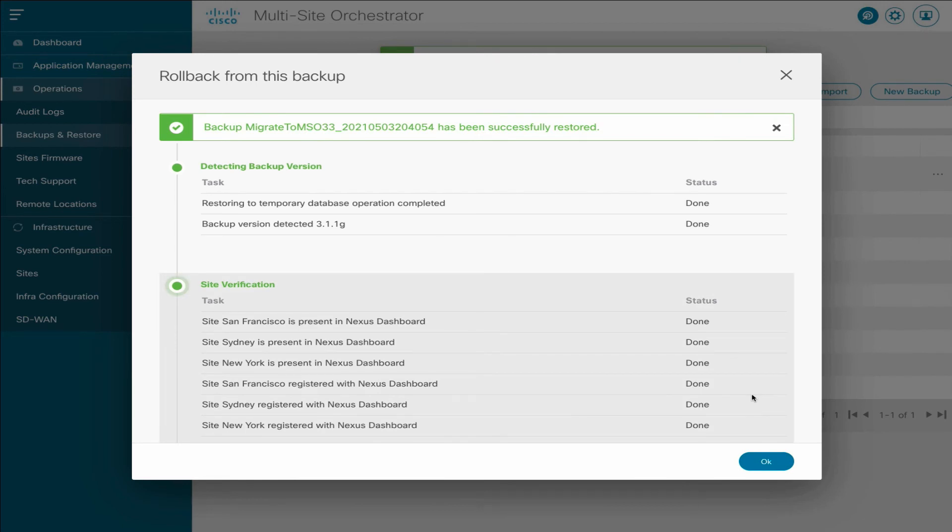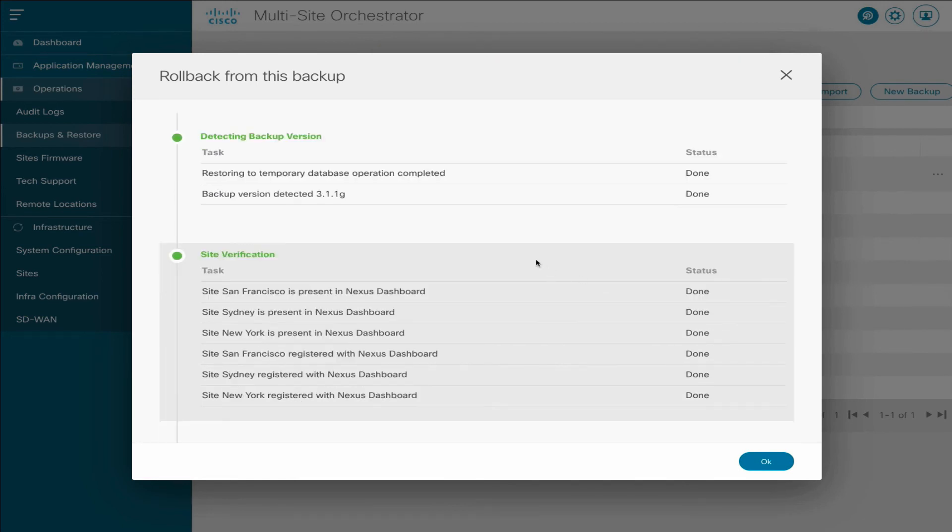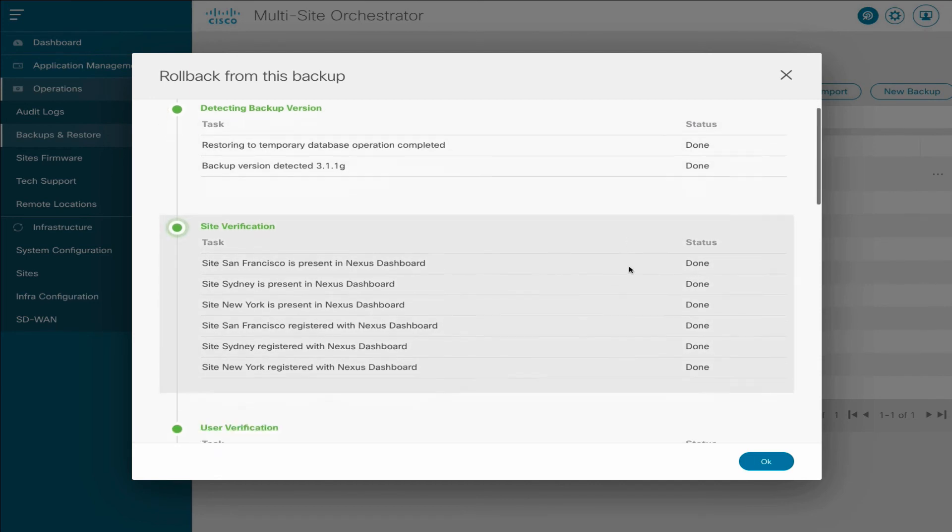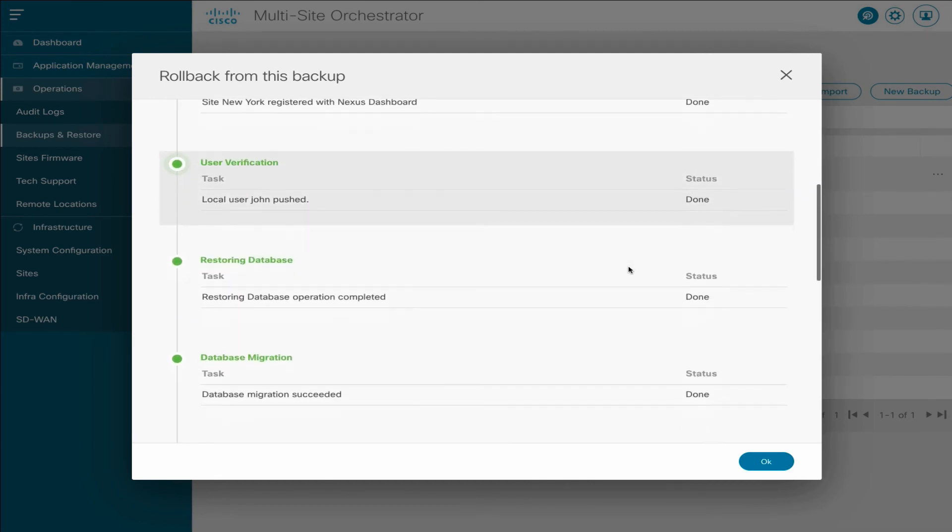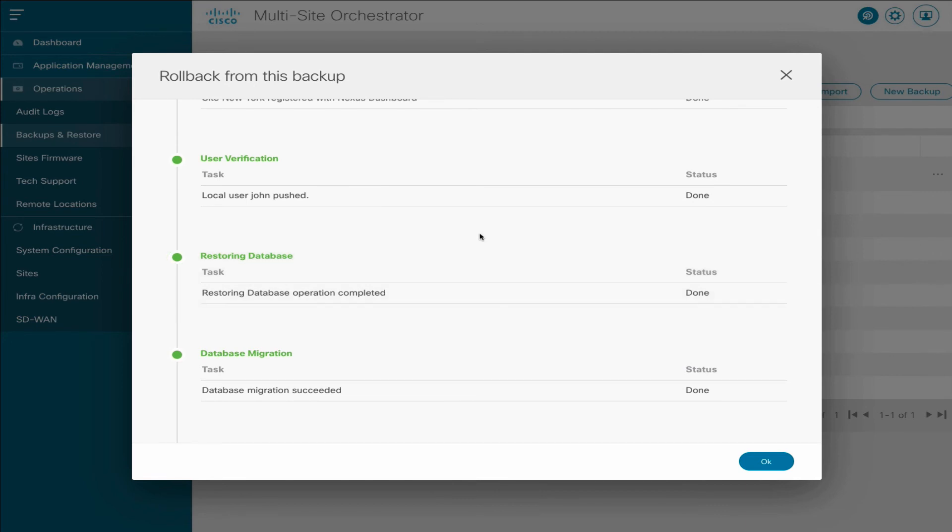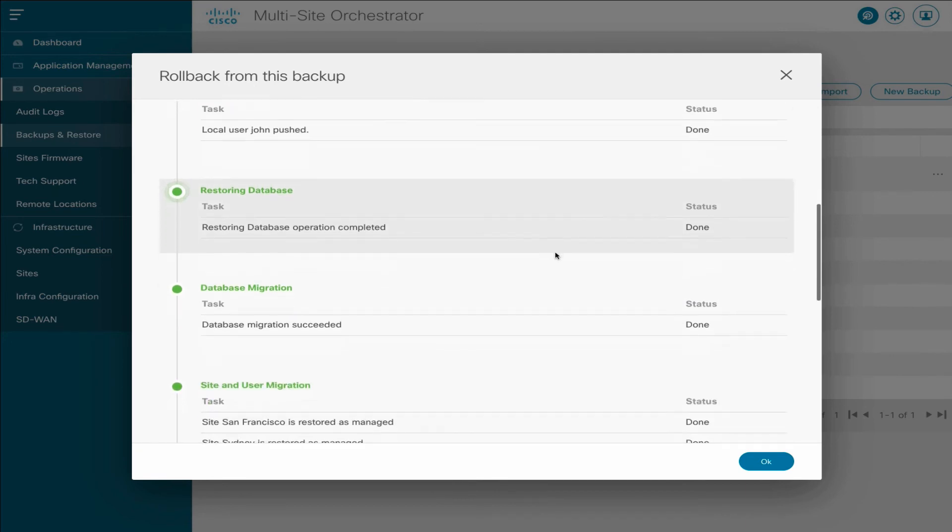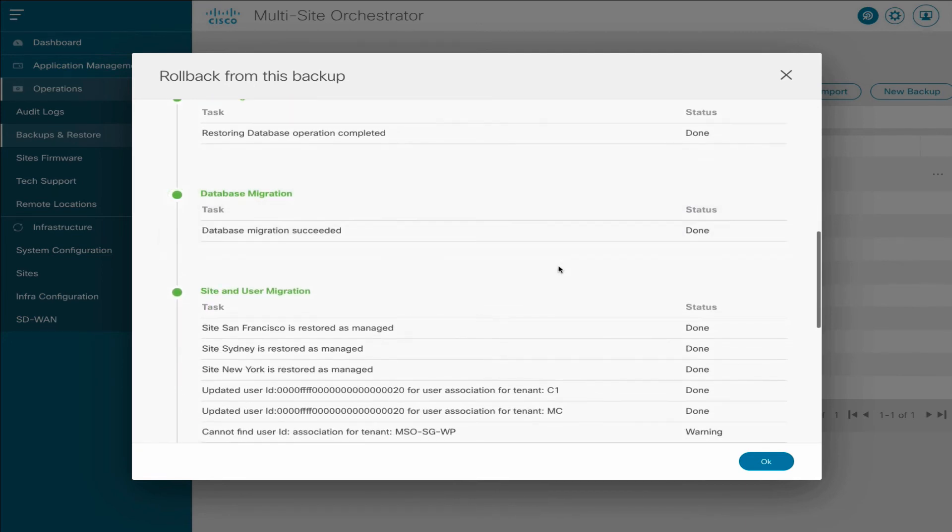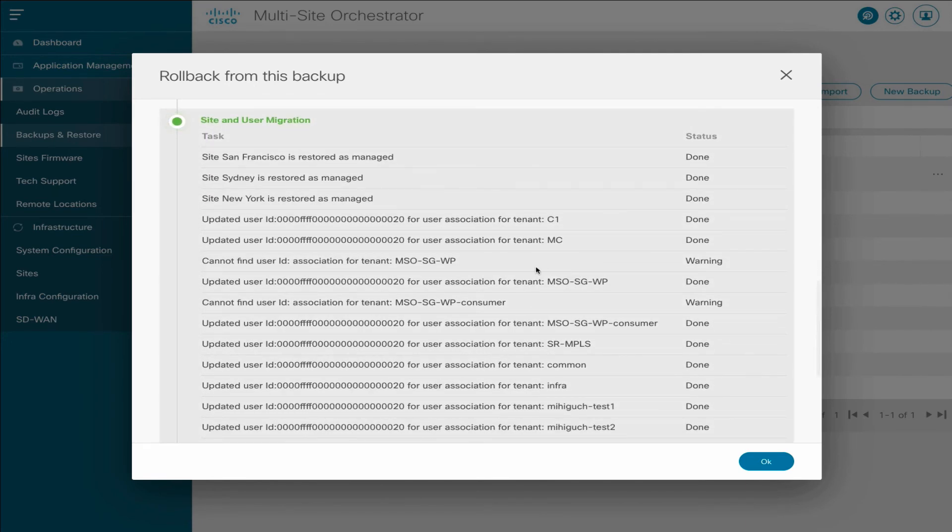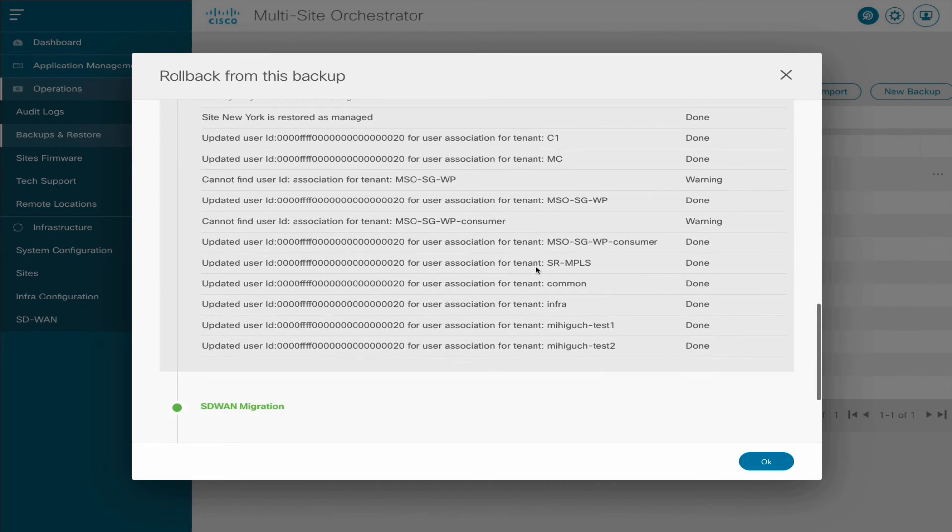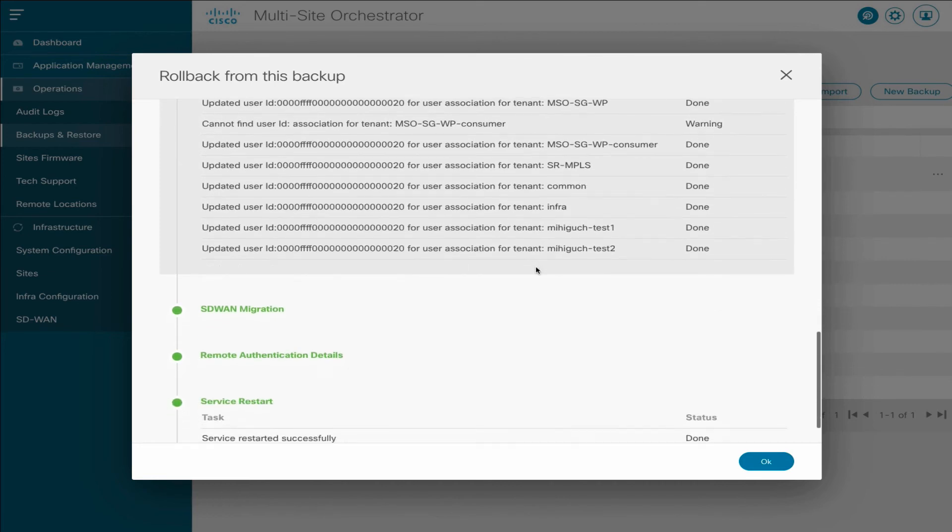After the configuration restore is complete, you can see the status of each stage and task, such as local MSO users added to Nexus Dashboard, configuration database restored, and so on. Click OK to return to your MSO GUI.